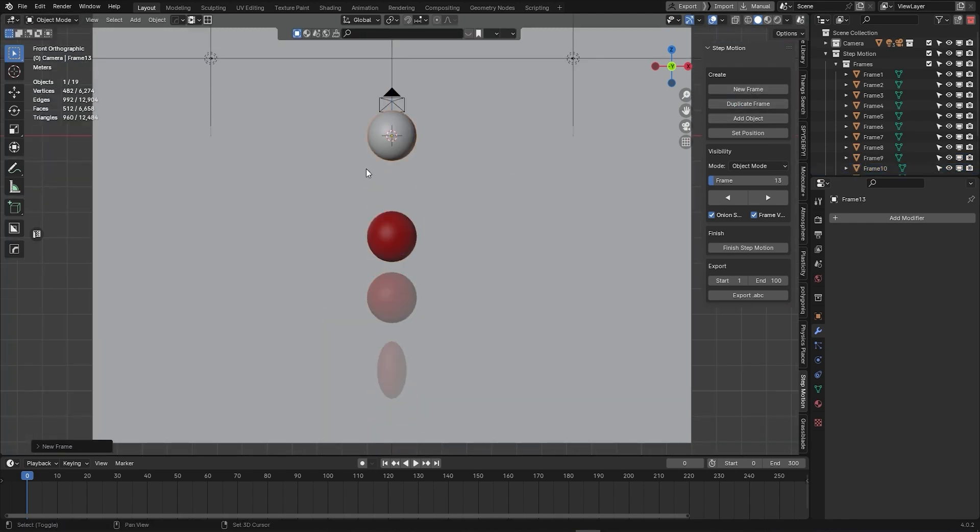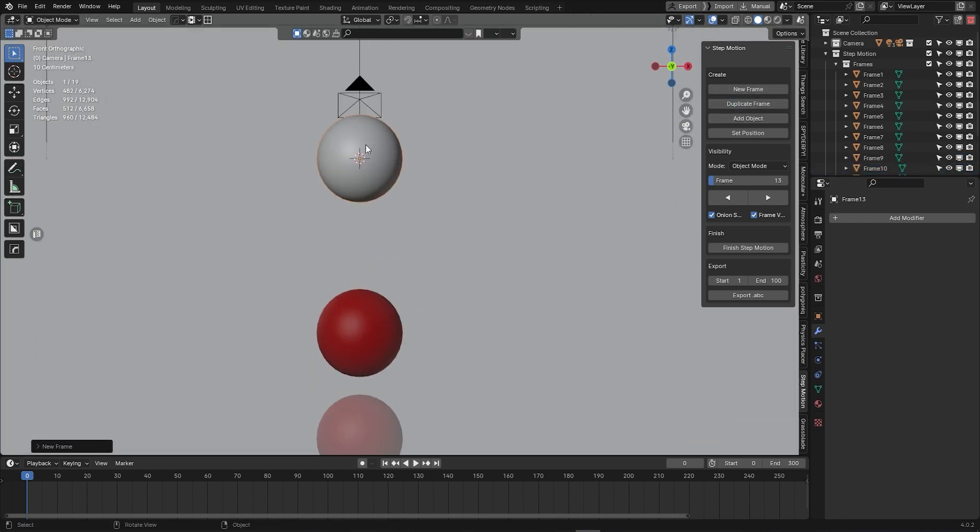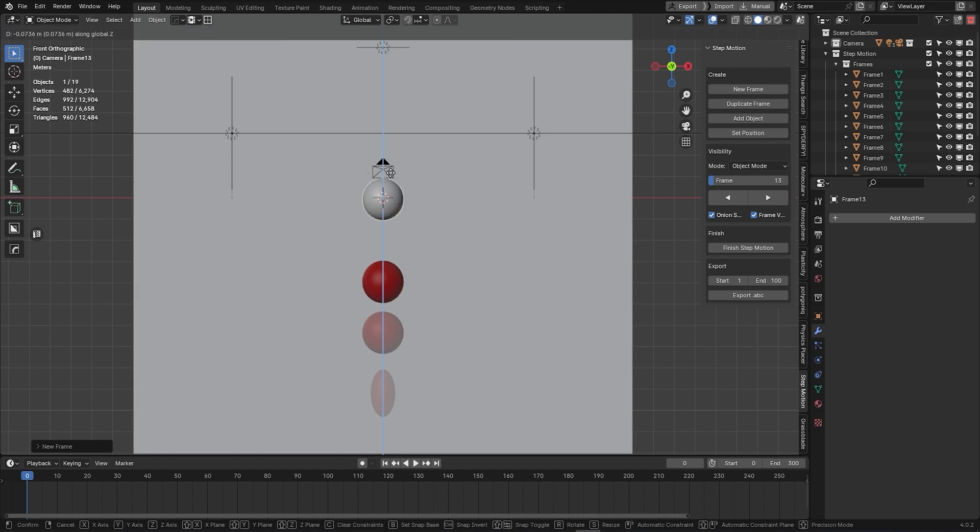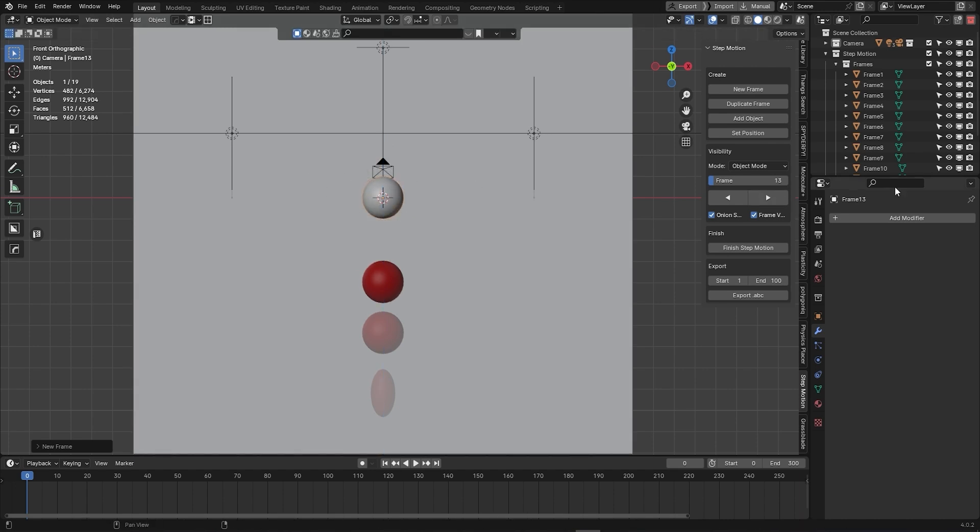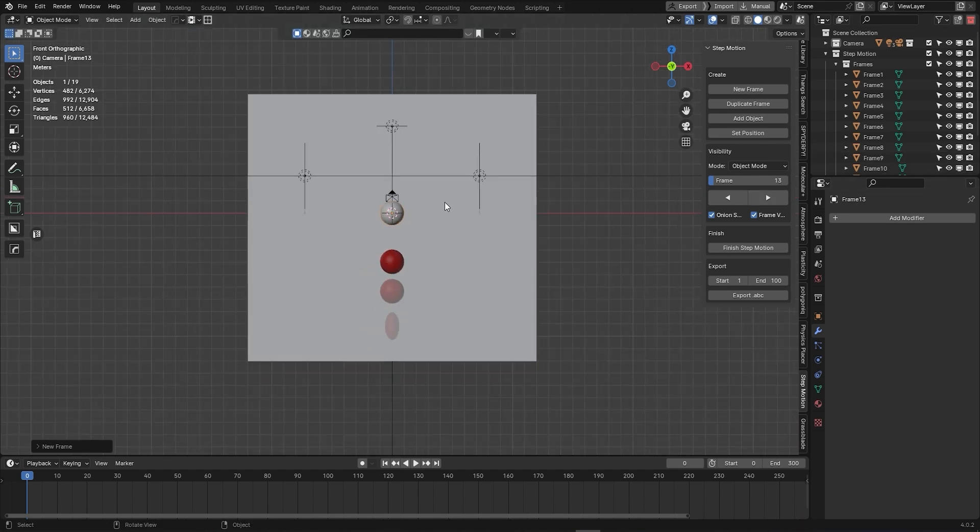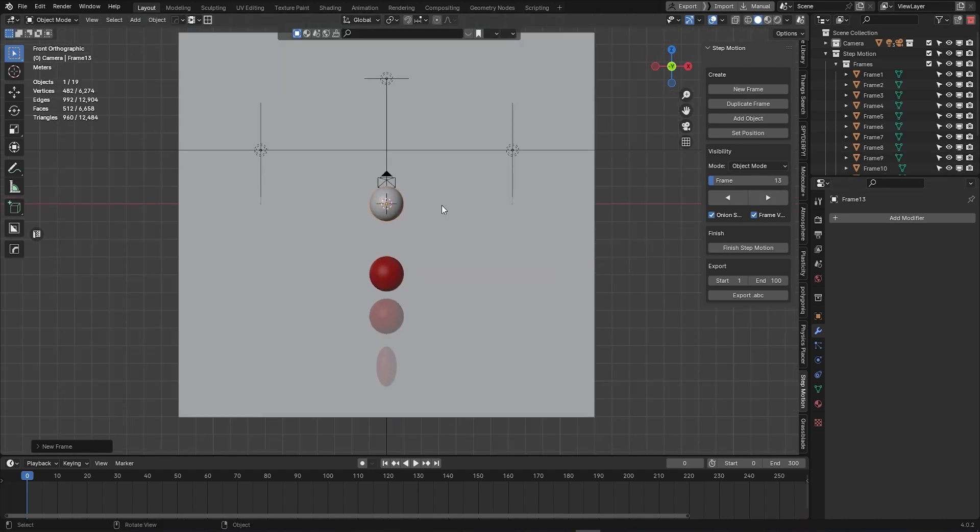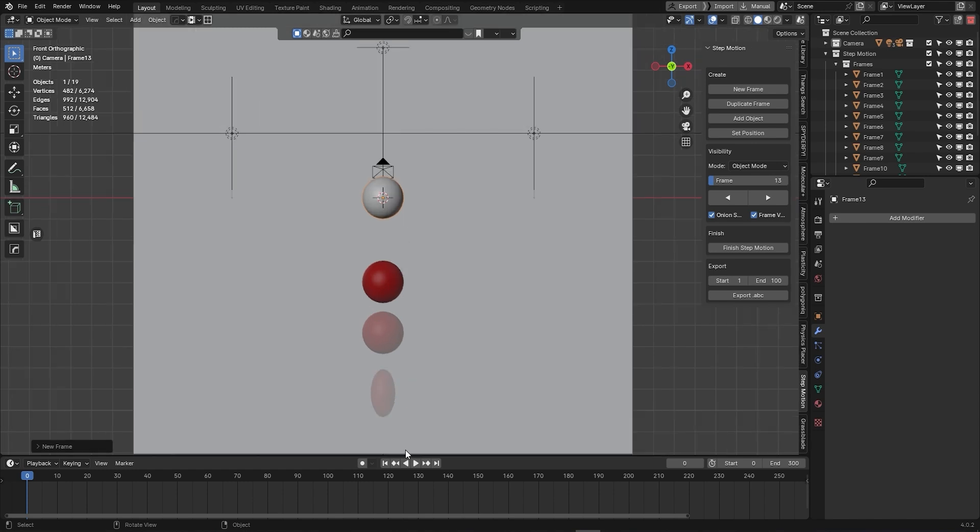Alternatively, you can choose to use the New Frame option. And what this does is that it creates a frame with your object placed in the center of your scene, which can be a cool little feature when you are working on looping animations.